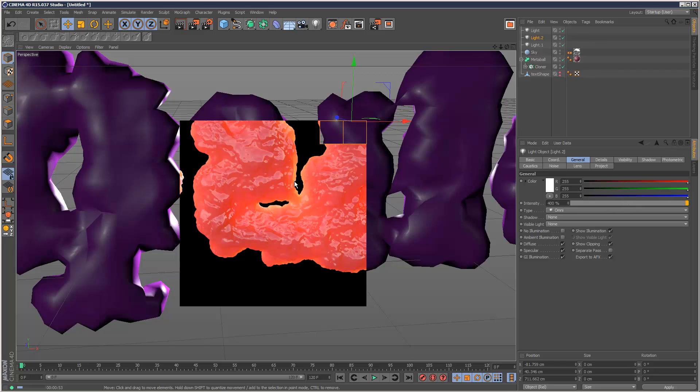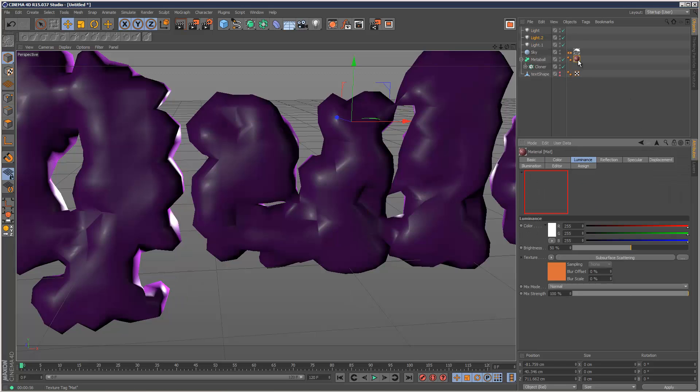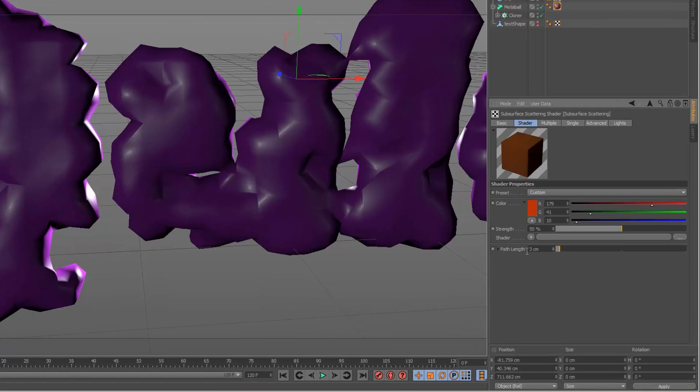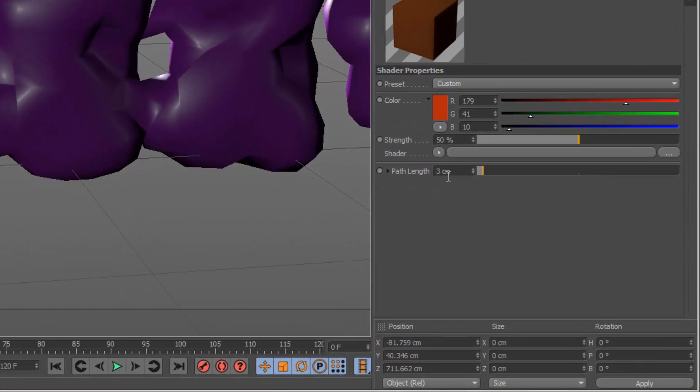Now, if you're not getting a good result, just go back to the Luminance tab into Subsurface Scattering. And play with the path length. So like a value between, try values between 1 and 10 cm. And one of those should look kind of ideal.